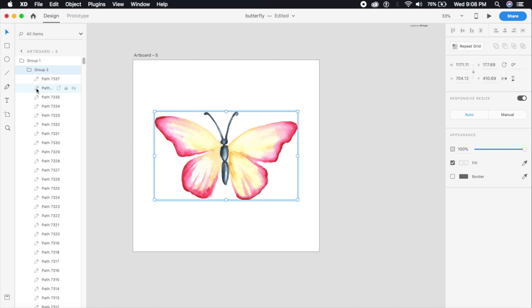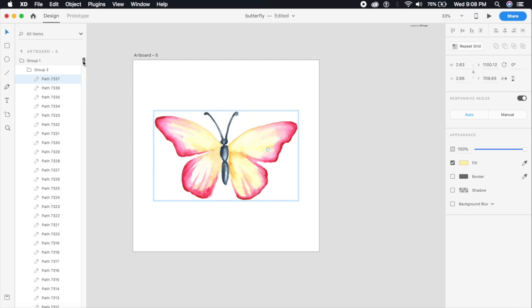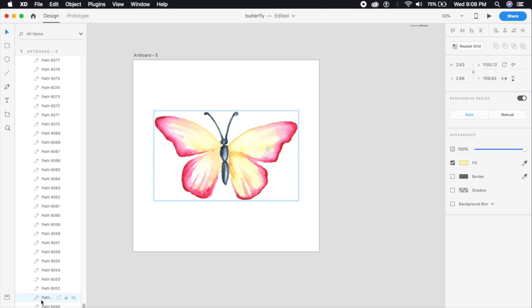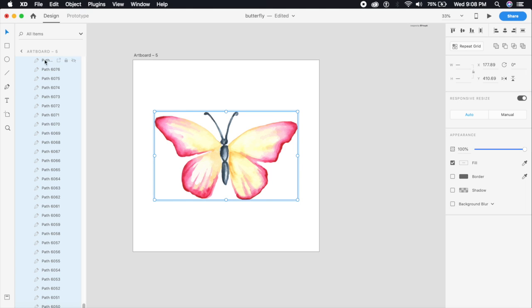So you can see all of these have been selected. Once these have been selected, go to Plugins. If you haven't downloaded this plugin yet, go to the Plugins, Discover Plugins section.